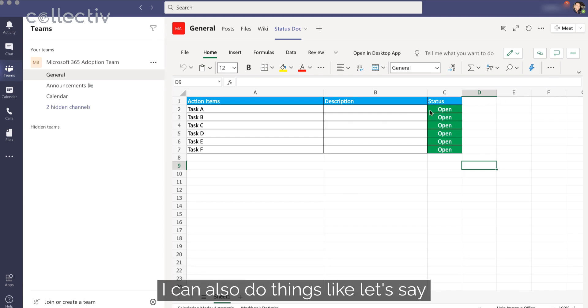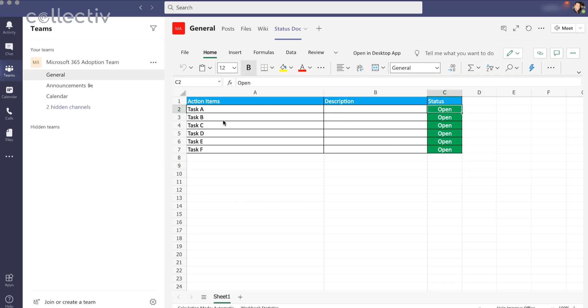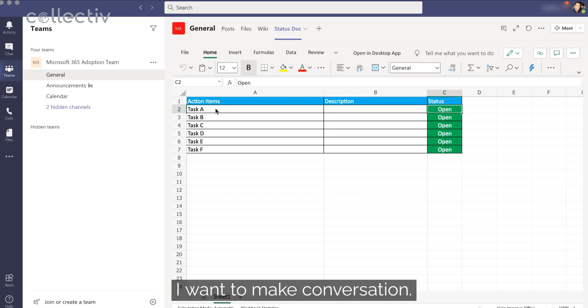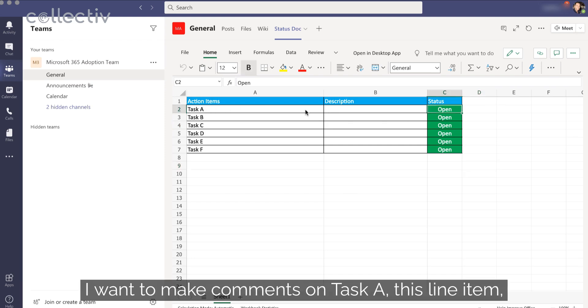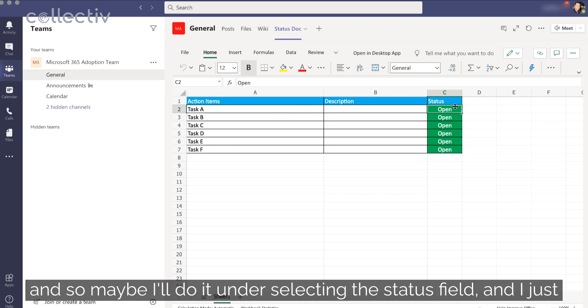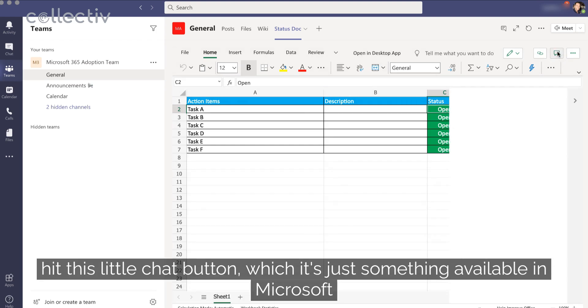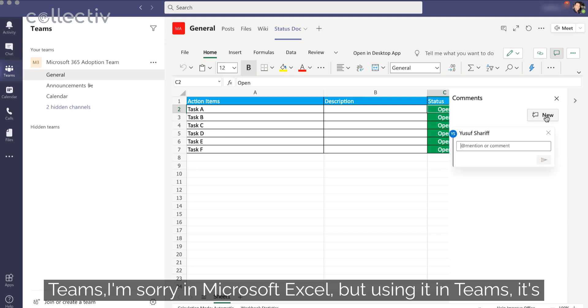I can also do things like, let's say, I want to make comments on task A, this line item. And so maybe I'll do it under selecting the status field. And I just hit this little chat button, which is just something available in Microsoft Excel.